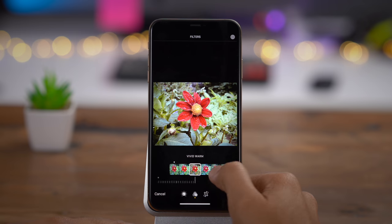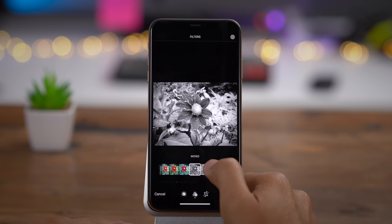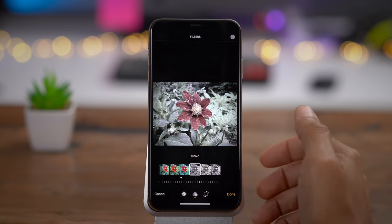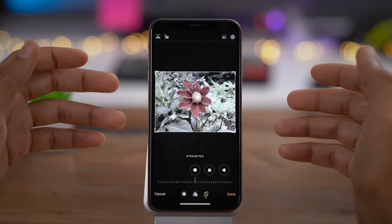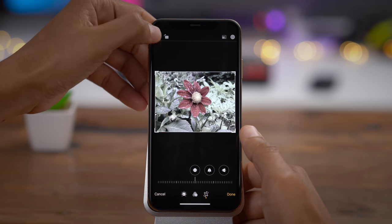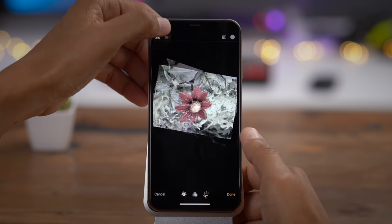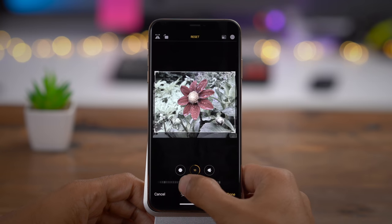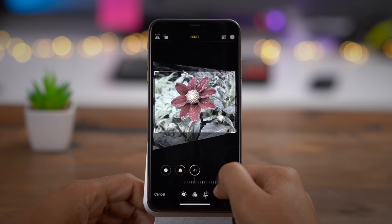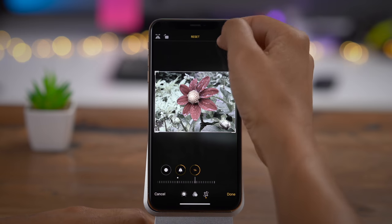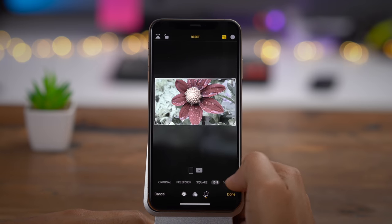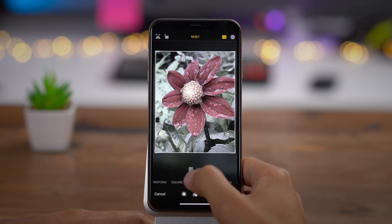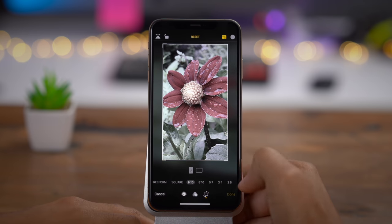It doesn't stop there — you also have all your filters, and new in iOS 13 is the ability to adjust the intensity of each filter. Fine grain control is the name of the game. You can flip and rotate your images, easily perform distortions, turn features on or off with one tap, and change the aspect ratio on the fly either in portrait or landscape view.